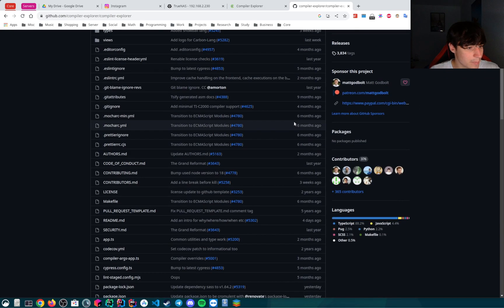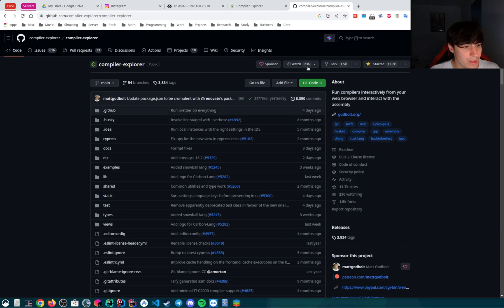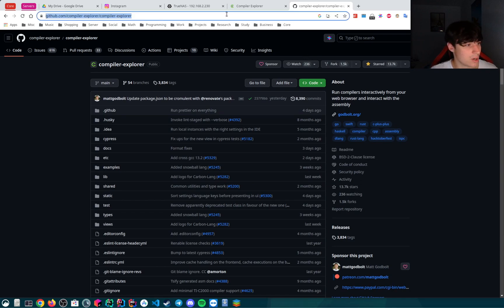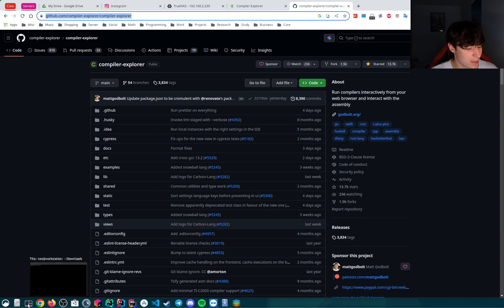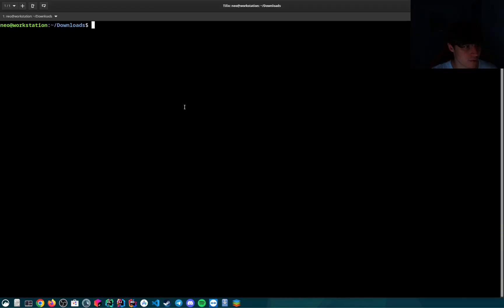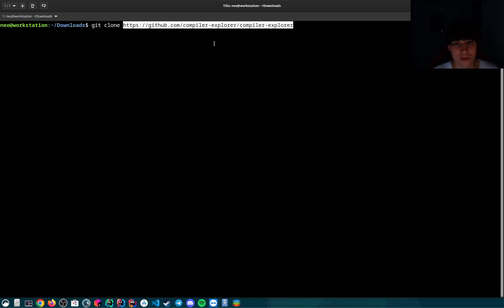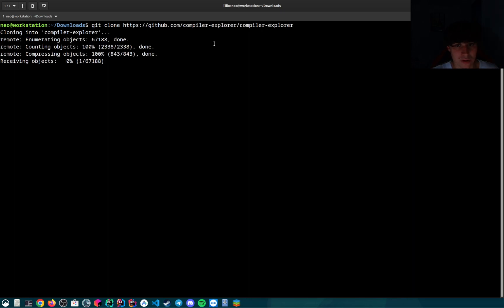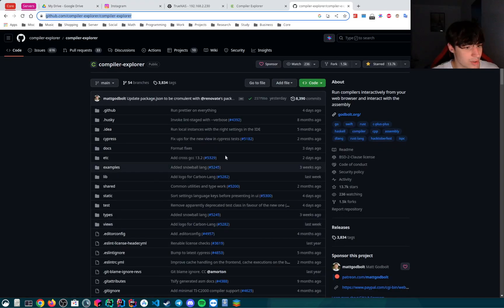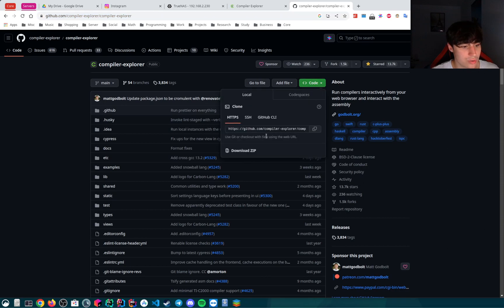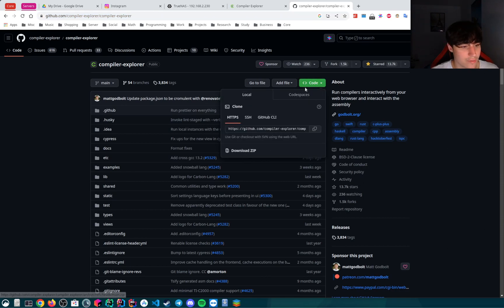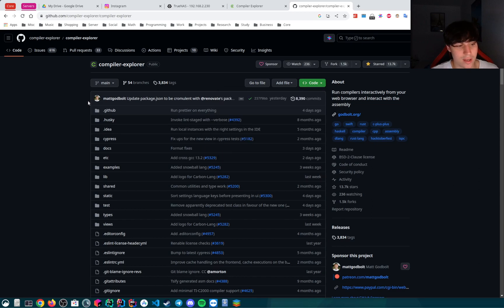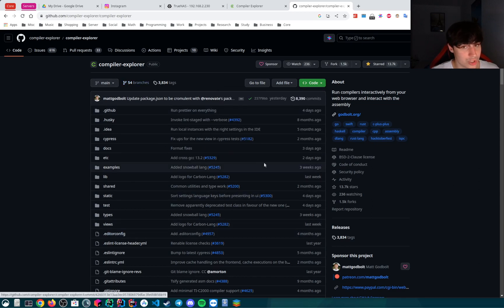The first thing we'll do is clone the repository. I will copy this link and open up a new terminal and just clone it with git clone and insert the link. You need to have git installed. You can also download a zip file and extract it if you don't have git installed but I recommend using git and Node.js.